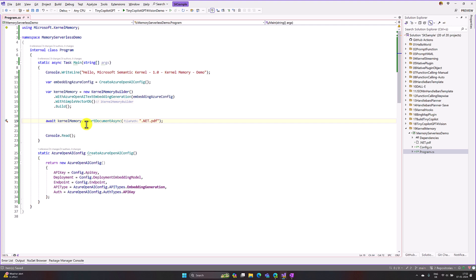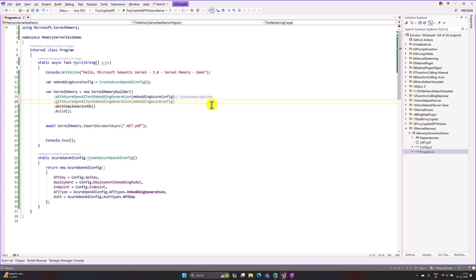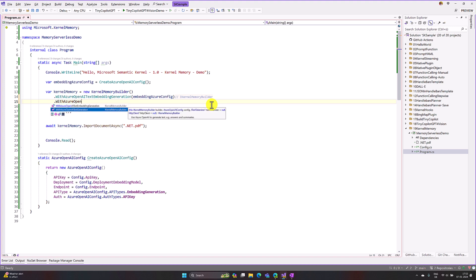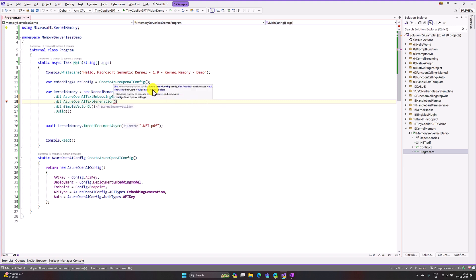Next we need to send a query to Kernel Memory to fetch data. We cannot simply use the embedding API to interact with the model, because it is only used to create the numerical index. To communicate or chat with this memory we have to use the chat completion API, so I chain on WithAzureOpenAITextGeneration. This function also needs an AzureOpenAIConfig with the API key and endpoint filled in — the same values — but the deployment and API type will change.